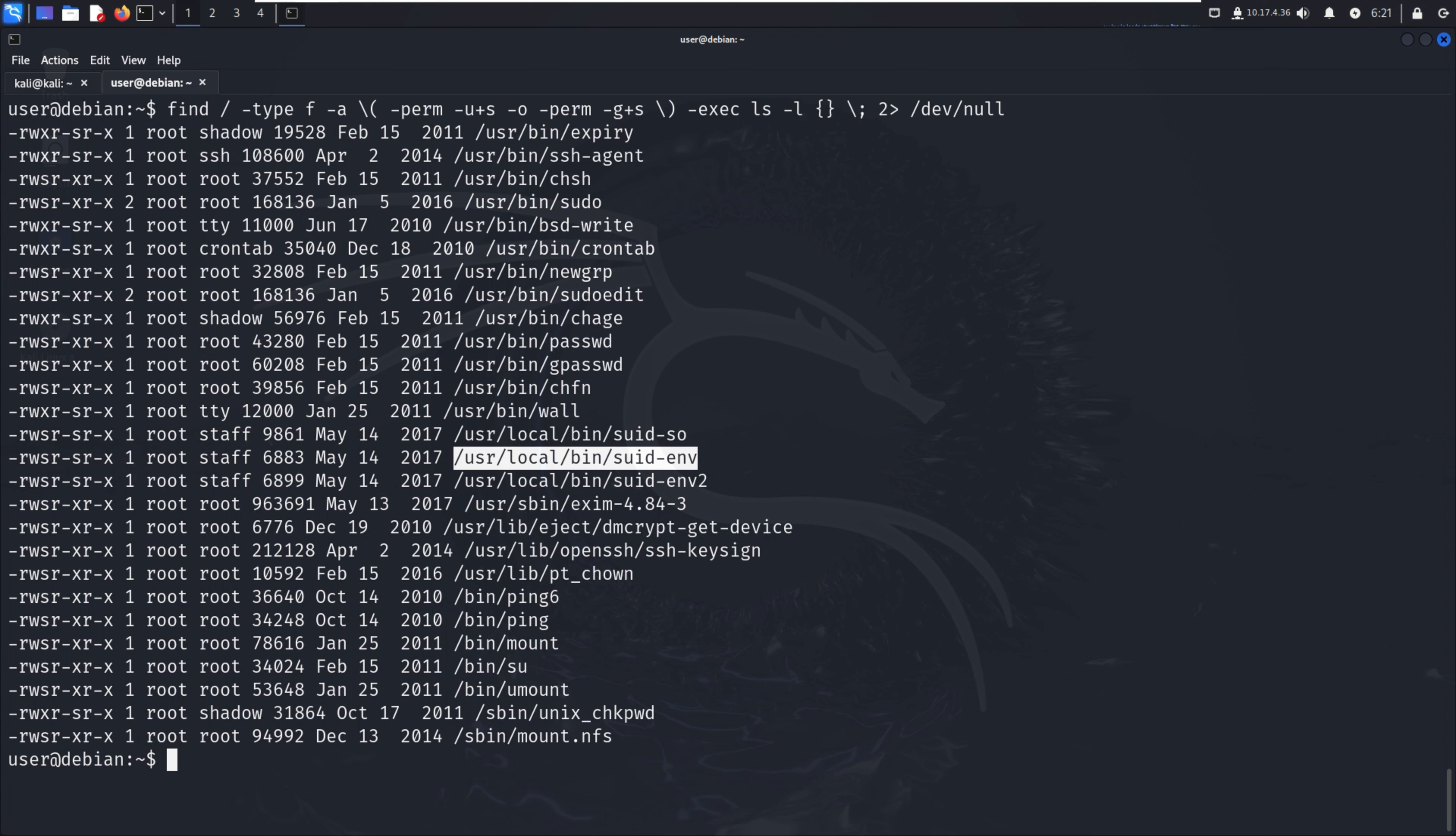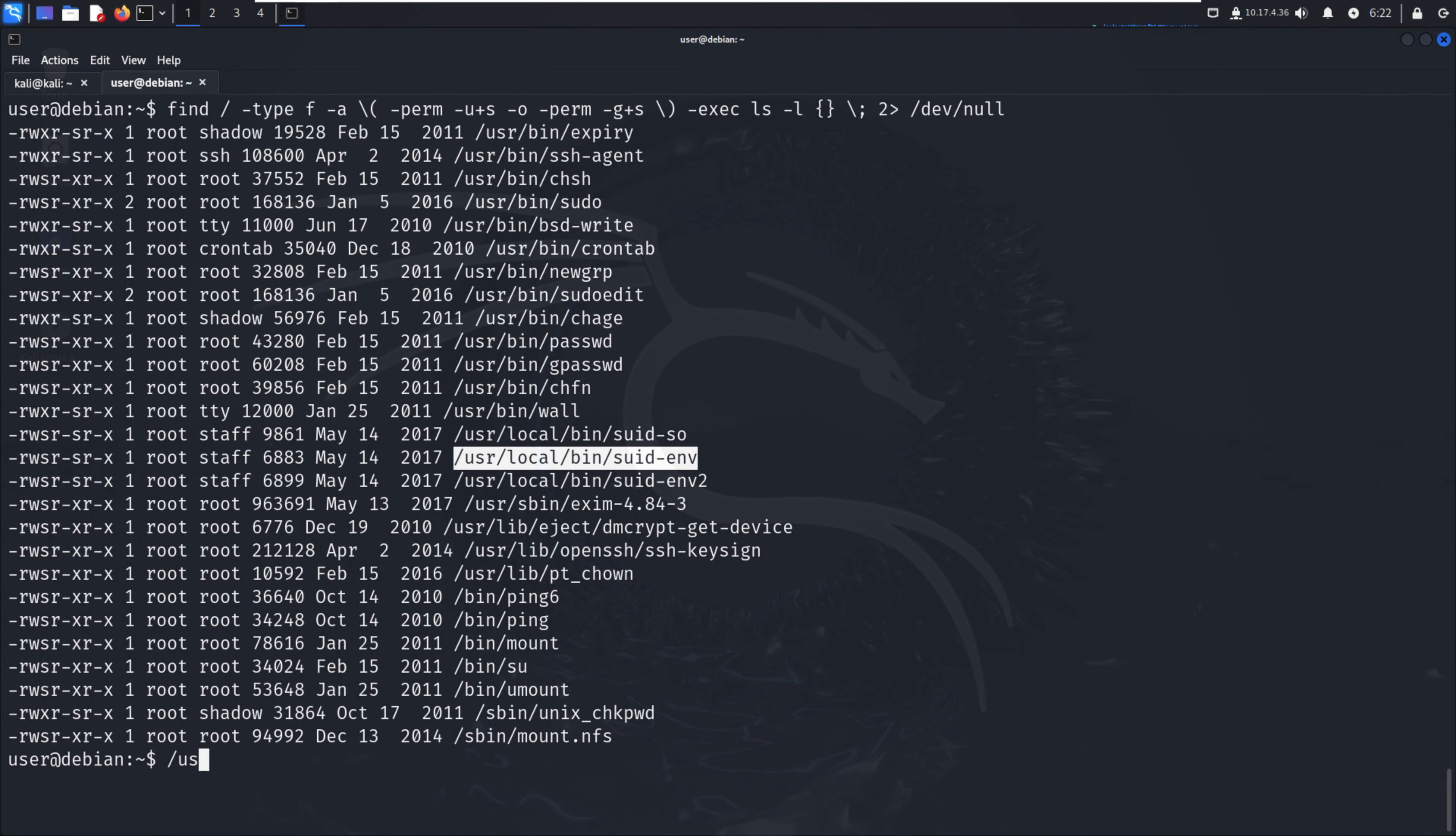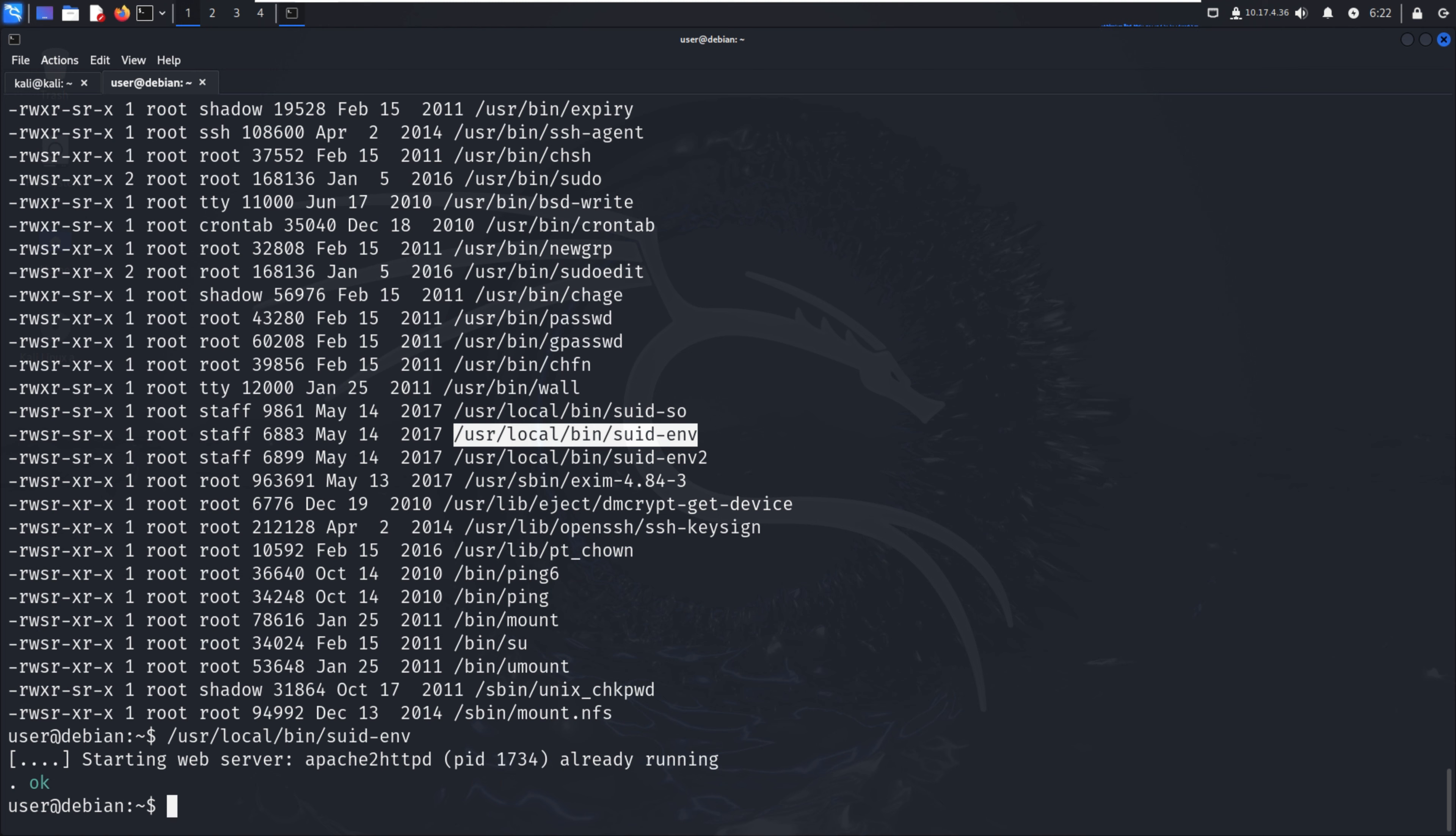First, we have to execute this file at /usr/local/bin/suid-env. Let me enter. It's starting the web server - apache2 httpd already running.